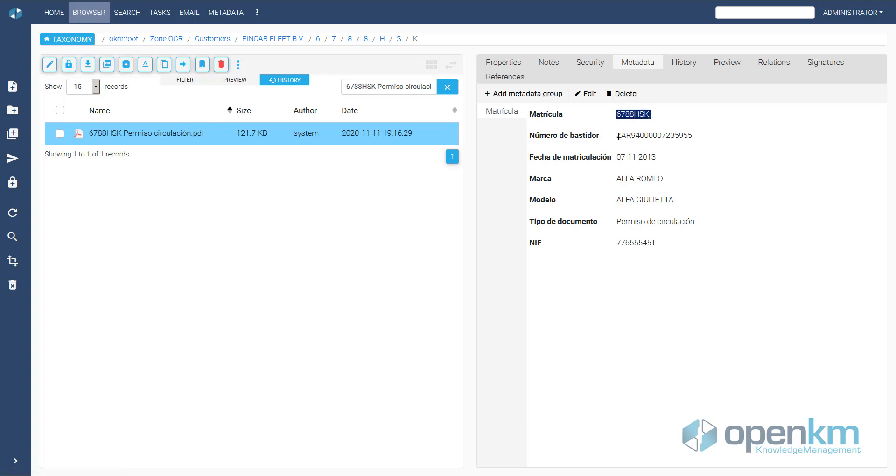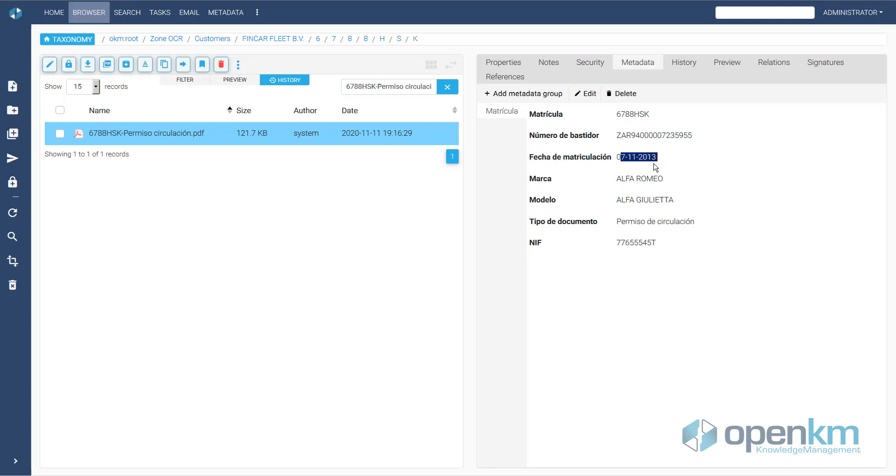OpenKM has obtained the enrollment, the chassis number, the documentary type using zonal OCR, and has obtained the date of registration, the brand, the model, the NIF through OpenKM integration with a database.